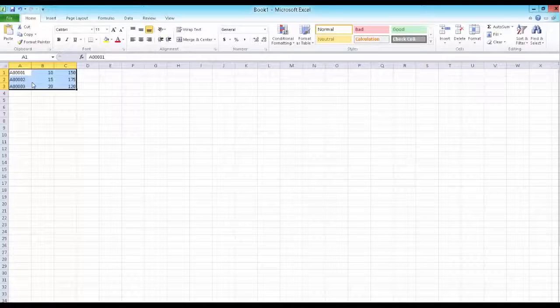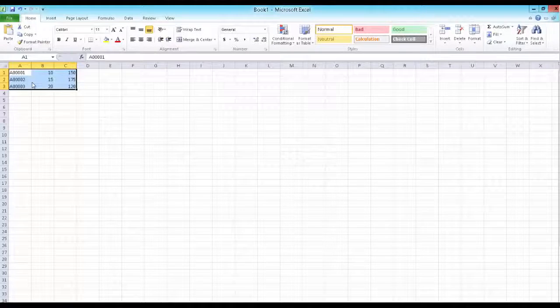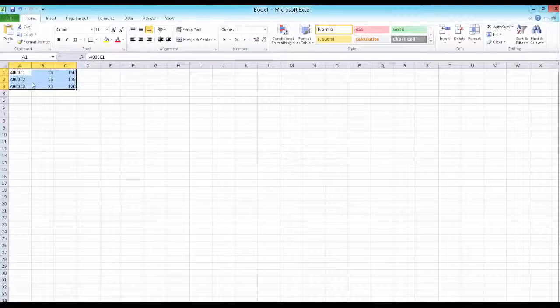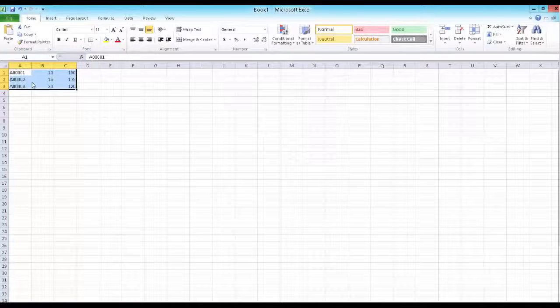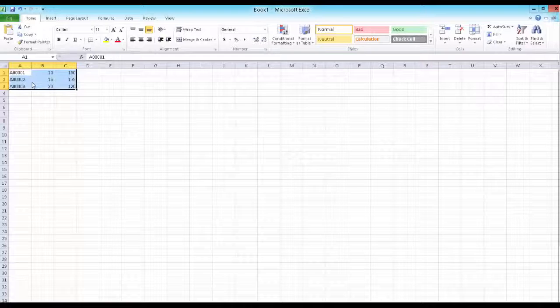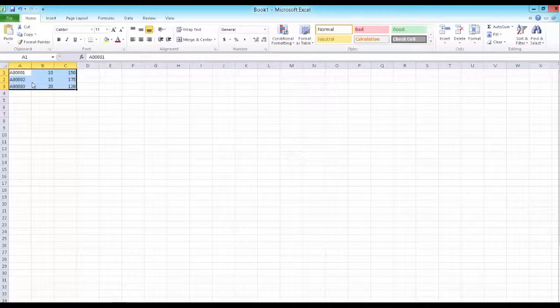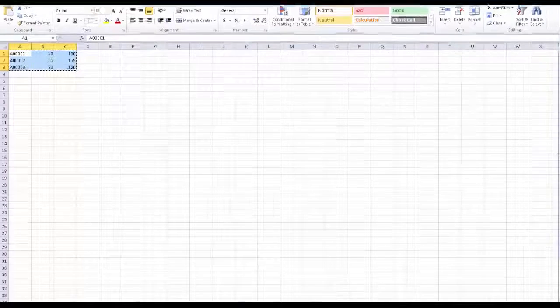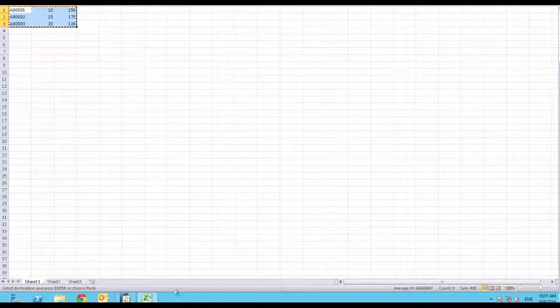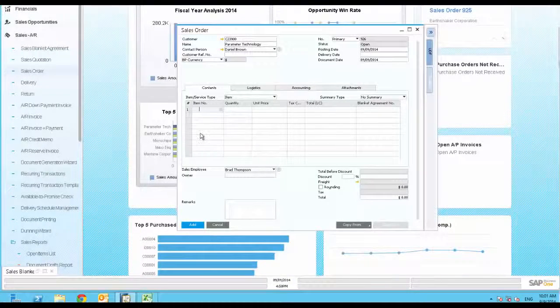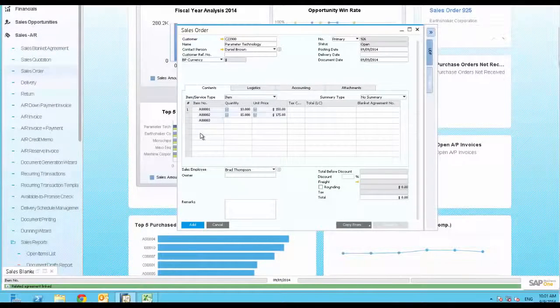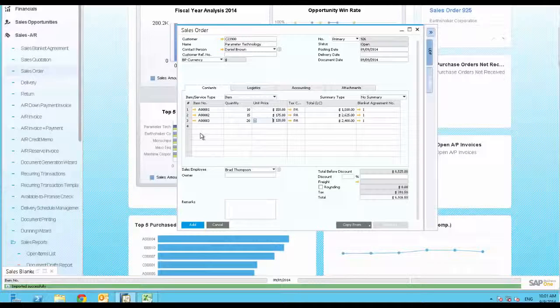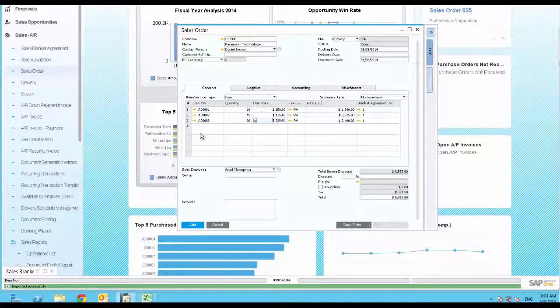You are dealing with a long-time customer that sends his monthly orders using an Excel file. All you need to do is copy the rows and paste them into a sales order document in SAP Business One.